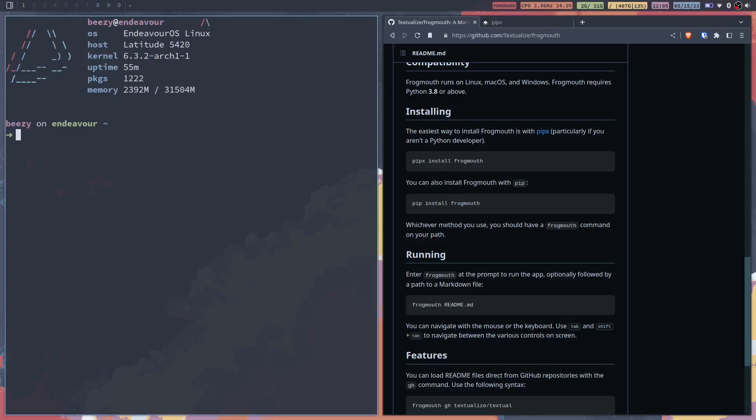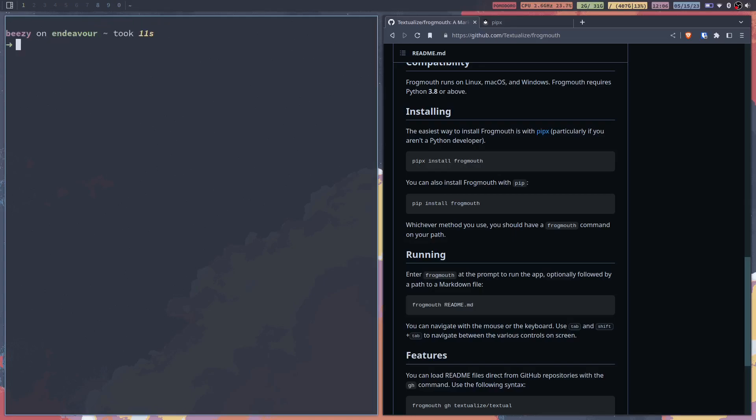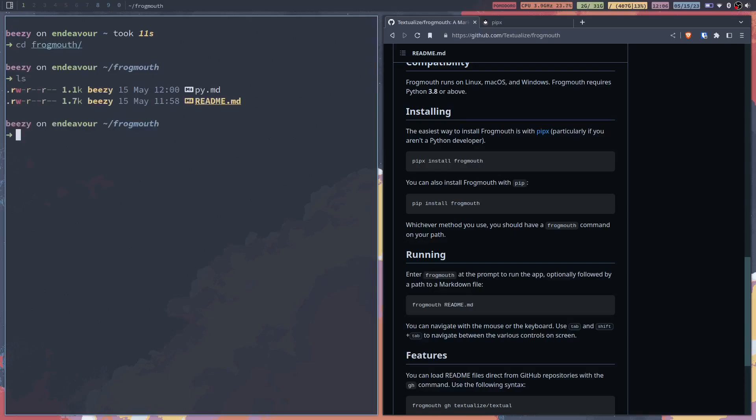So now what we're going to do is type pipx install frogmouth. That's just going to take a second to install. All right so now that's installed we're going to jump over to the directory that I have and we've just got a sample readme and then I've also tried to make a markdown file that has some python code in it.